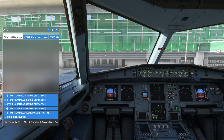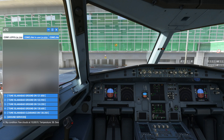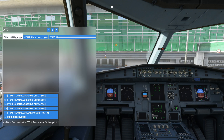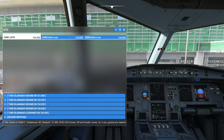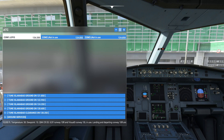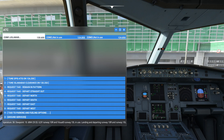Alpha, 1200 Zulu. Wind 157 at 4. Visibility 4. Sky condition: few clouds at 10,000 feet. Temperature 38. Dewpoint 10. QNH 29.53. ILS Yankee runway 10 right and Visual Zero runway 10 left in use. So QNH over here is 29.53.